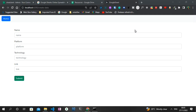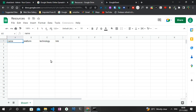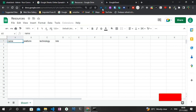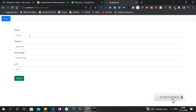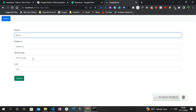Hello everyone, welcome to another video tutorial on the CodeAngu YouTube channel. In today's video, I'm going to create a CRUD application by making use of Angular and Google Sheets. The front end of our application is going to be created using Angular, while the back end is going to be created using Google Sheets. As you can see on the Google Sheets page, we have four headings: name, platform, technology, and link. And on the Angular page, we have four fields representing each of those headings.